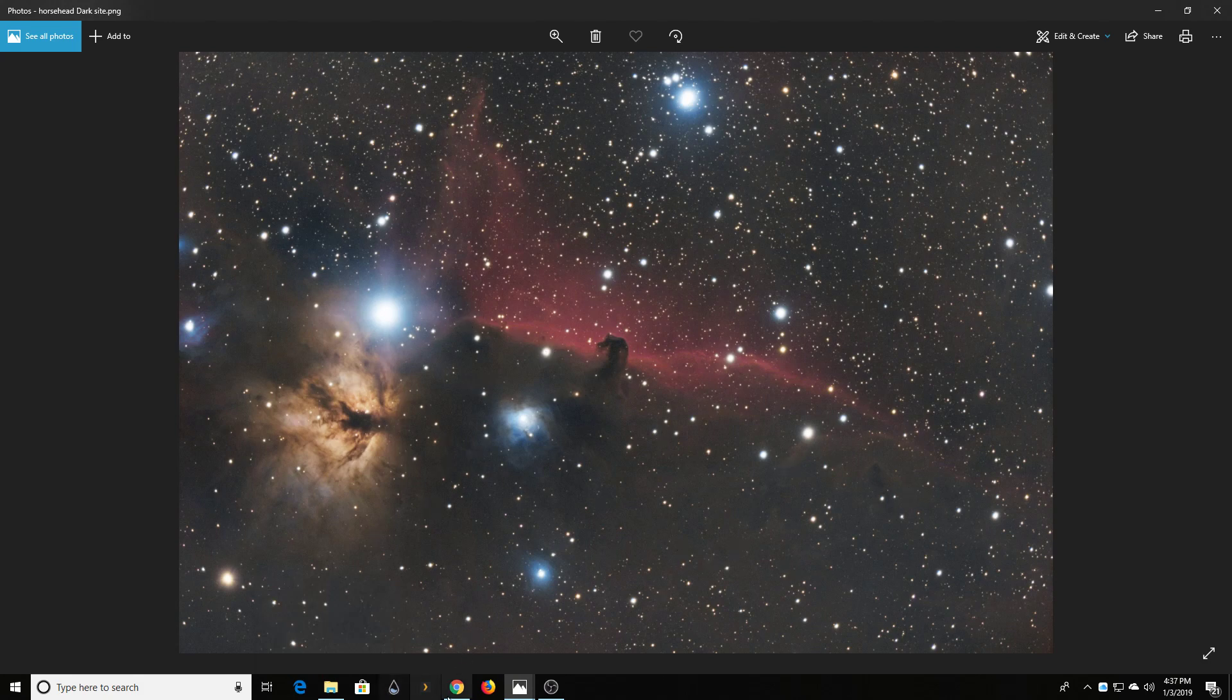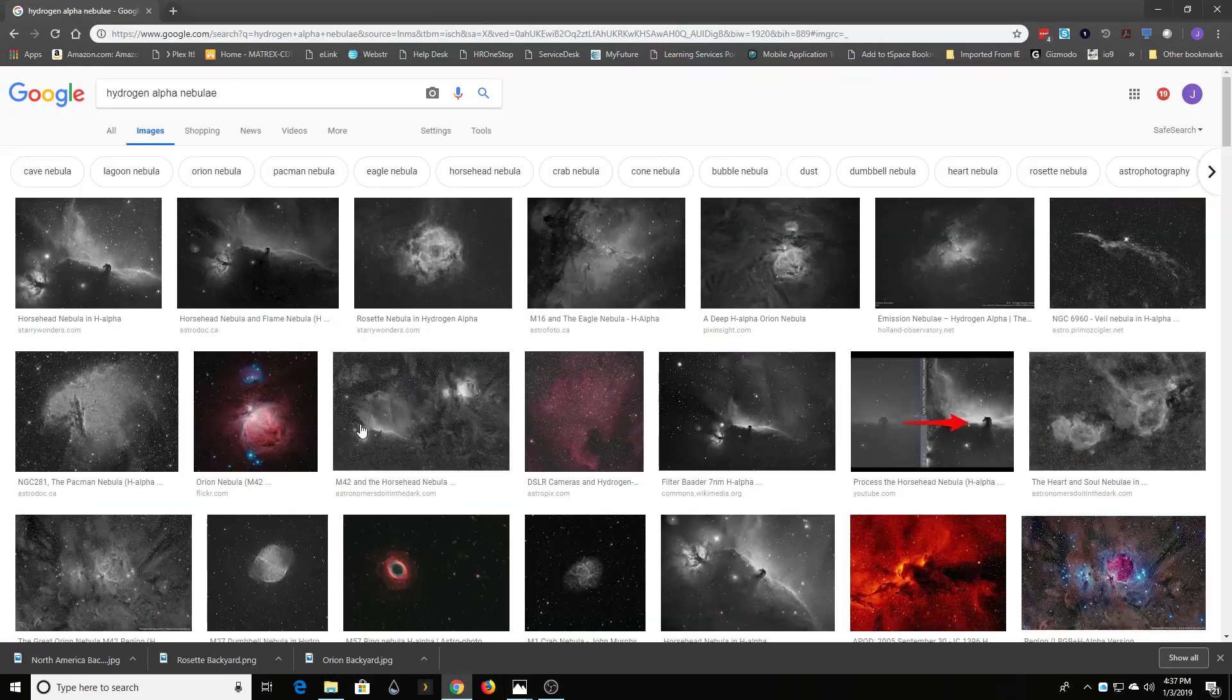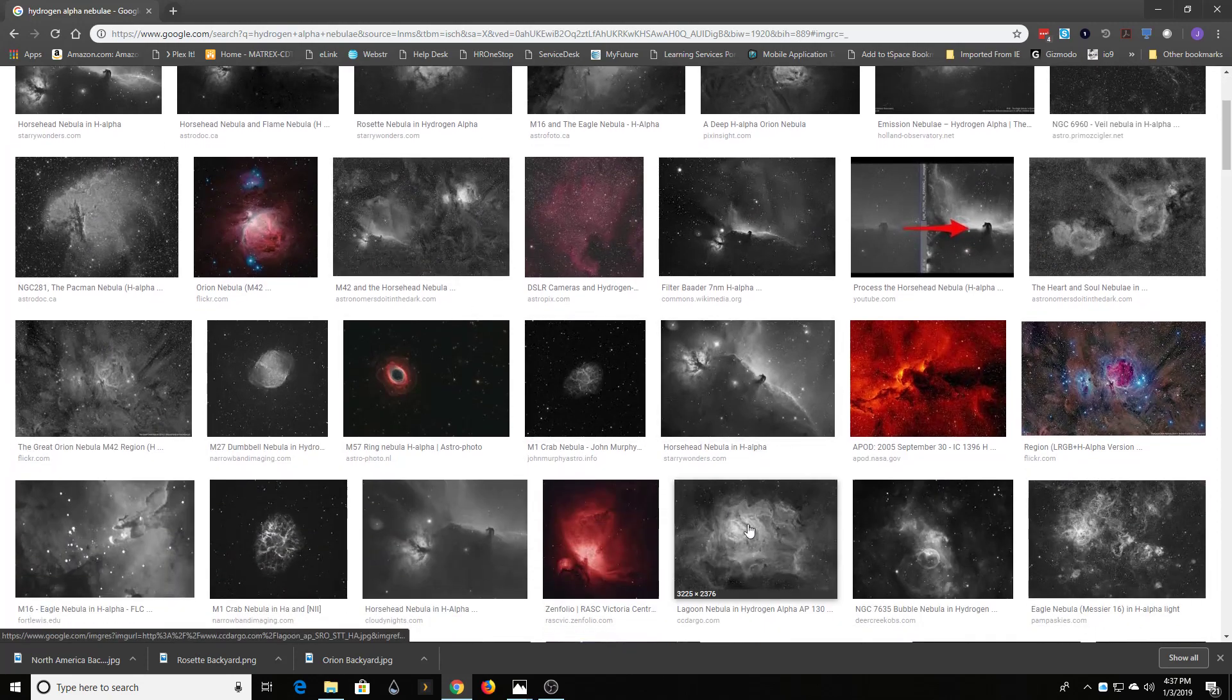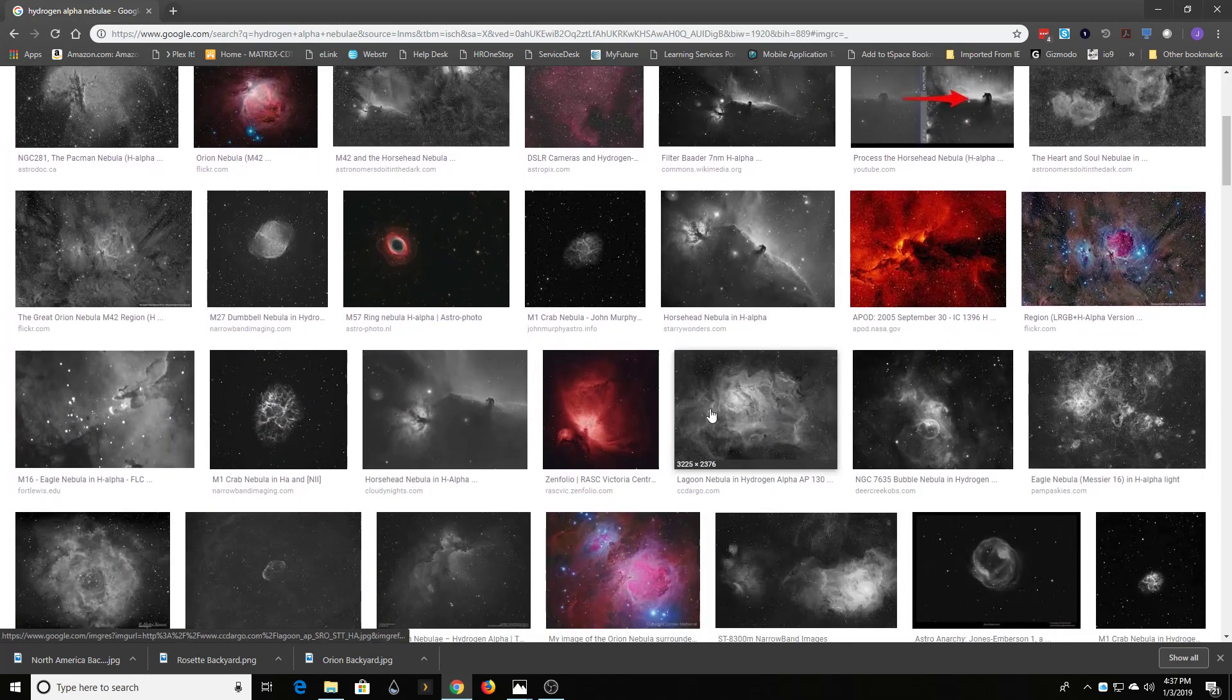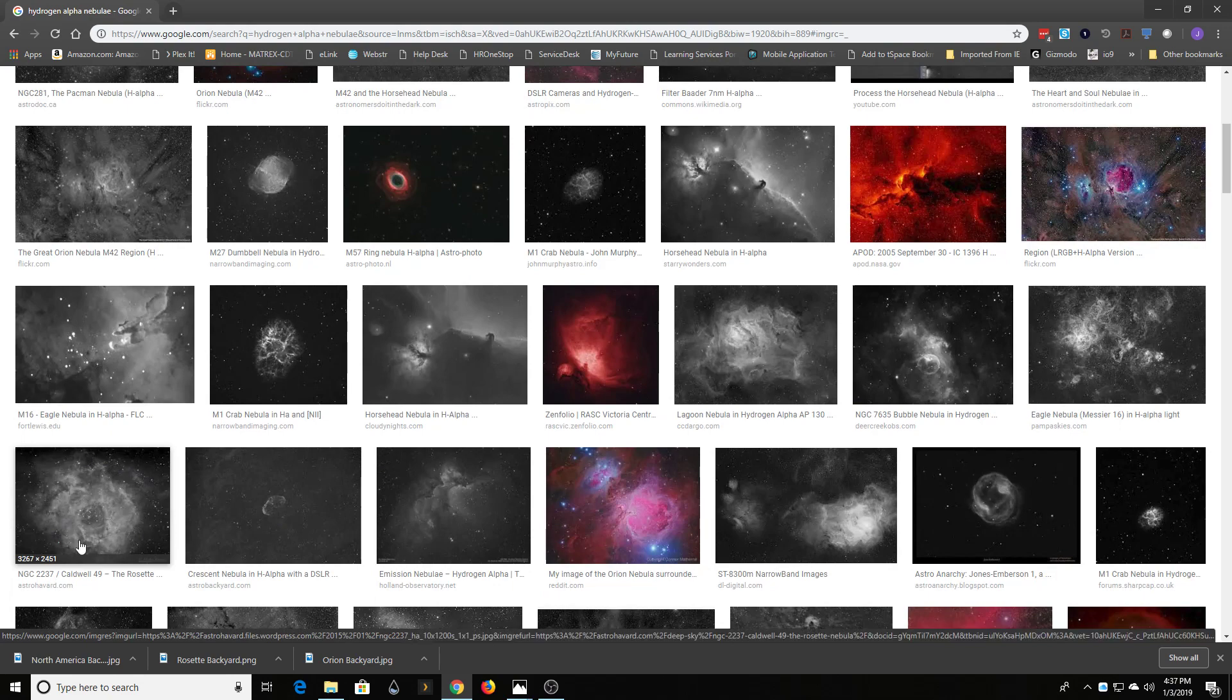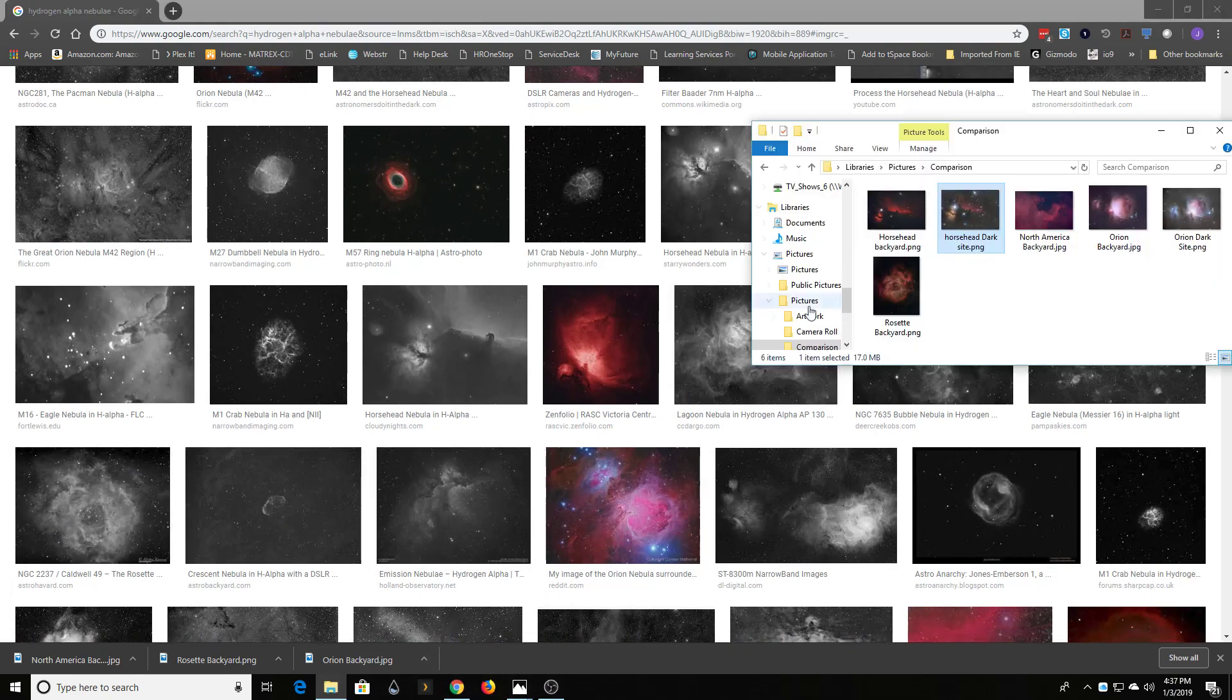But also look for the right targets. This is a very hydrogen-focused nebula, this dust is not, so it doesn't show up anywhere near as much. Look for your targets - go to Google, look for hydrogen alpha nebulas, see the ones that tend to show up really well.